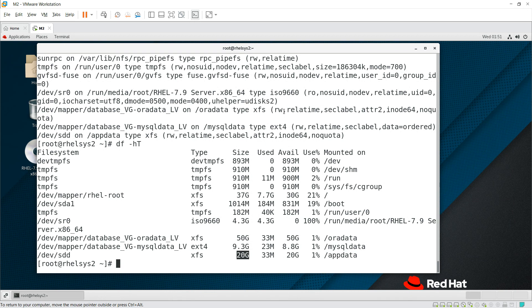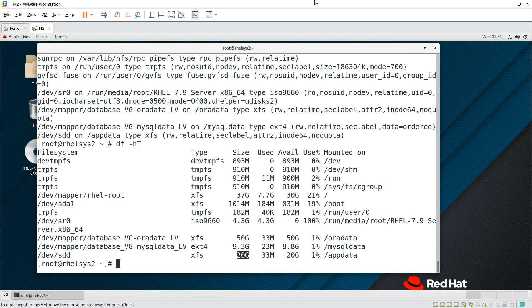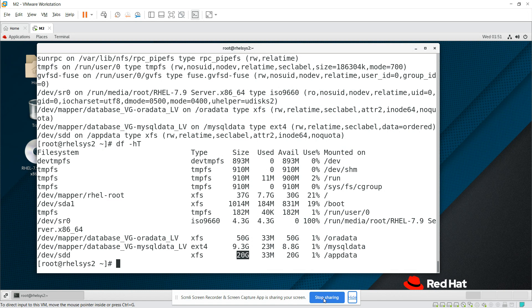That is how you can create a file system, mount your raw disk directly as a file system. Thanks for watching this video. We'll meet on the next video. Bye.